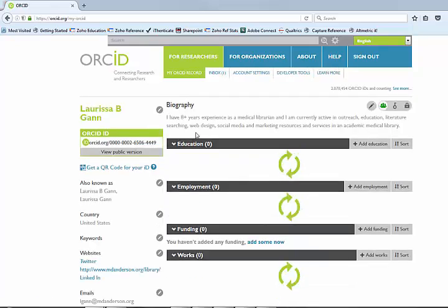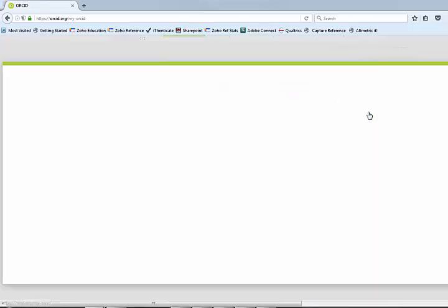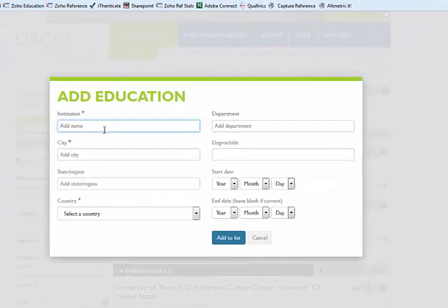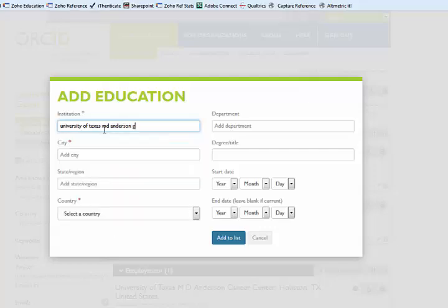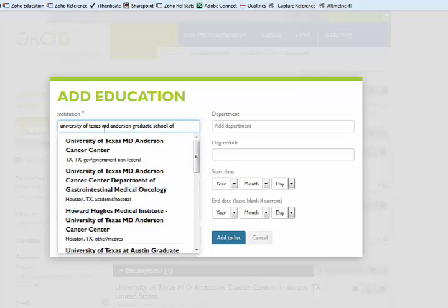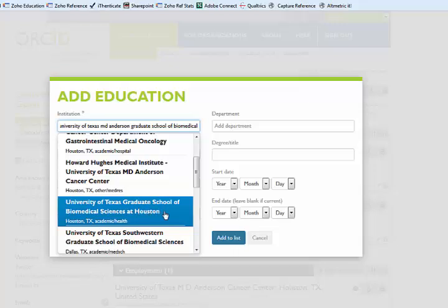Once you sign into ORCID, you'll see it's pretty simple and straightforward to use. You want to add in all of your education as you go — you can add it in manually here, and update it as you add more degrees. When you start to add your university or institution, you'll see that MD Anderson pops up. If you're with a graduate school, you can start typing in Graduate School of Biomedical Sciences, and it's a little ways down the list — so if I was part of the GSBS program, I could select that as my institution.